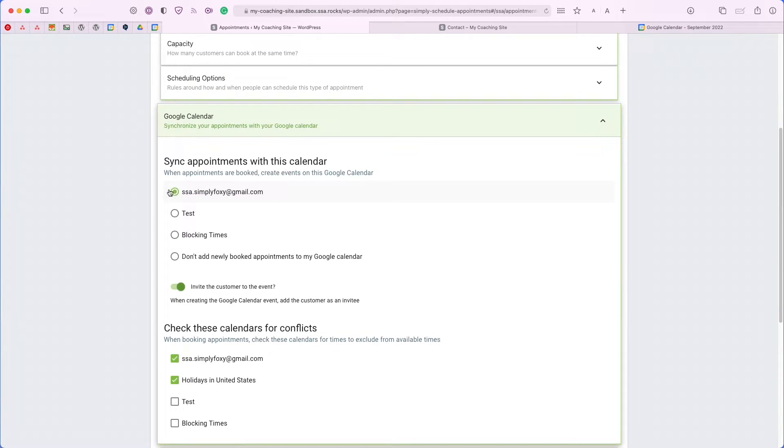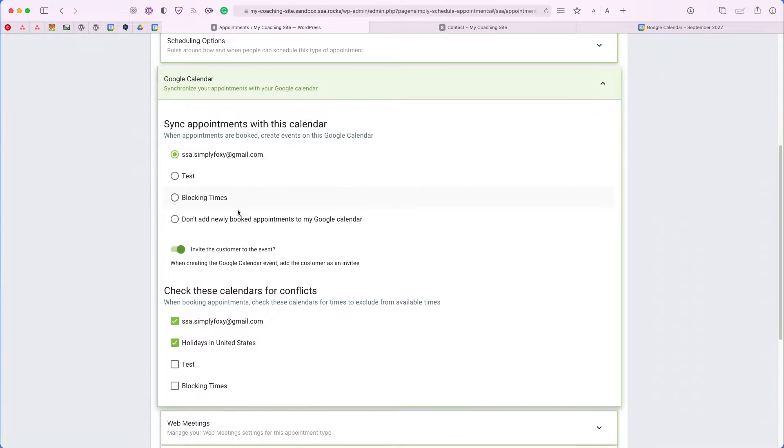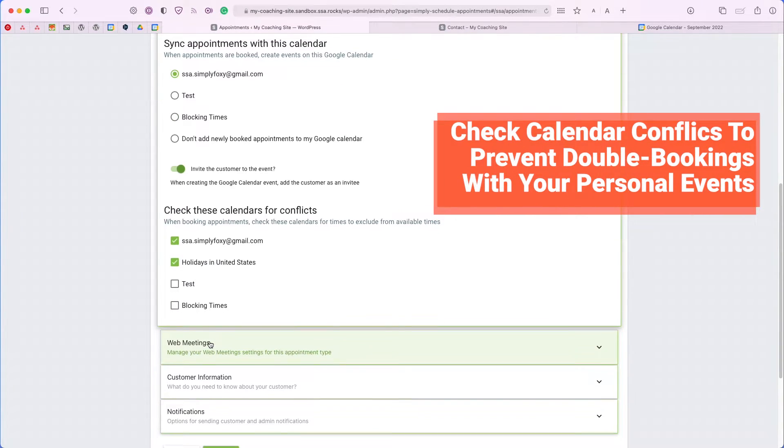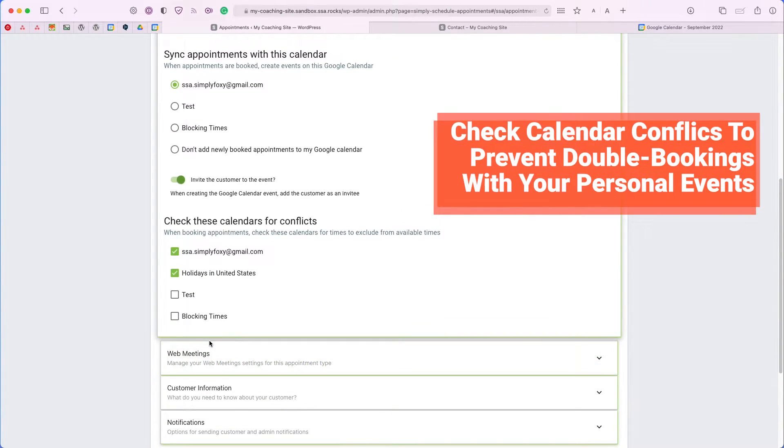For right now, I only want to sync it to my main default calendar. Now, if we go back to the bottom section, these are all the calendars that you would like to check for conflicts.